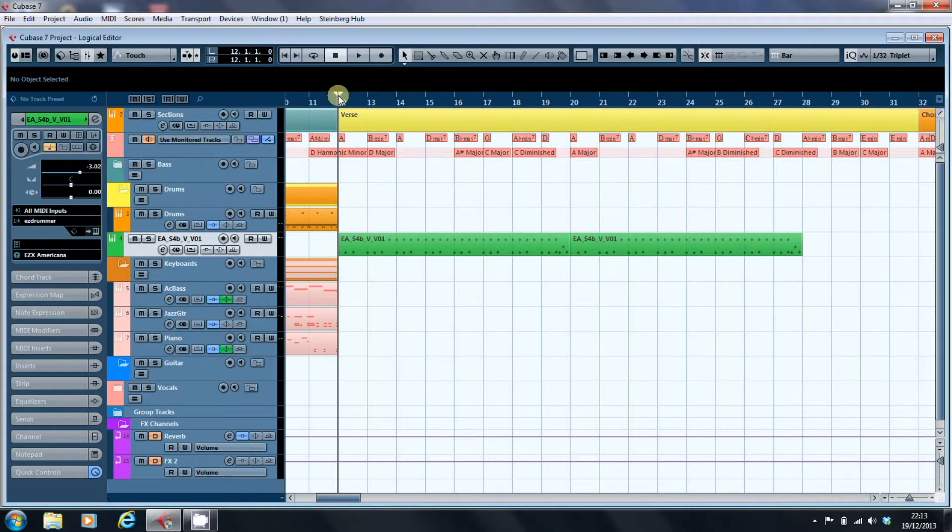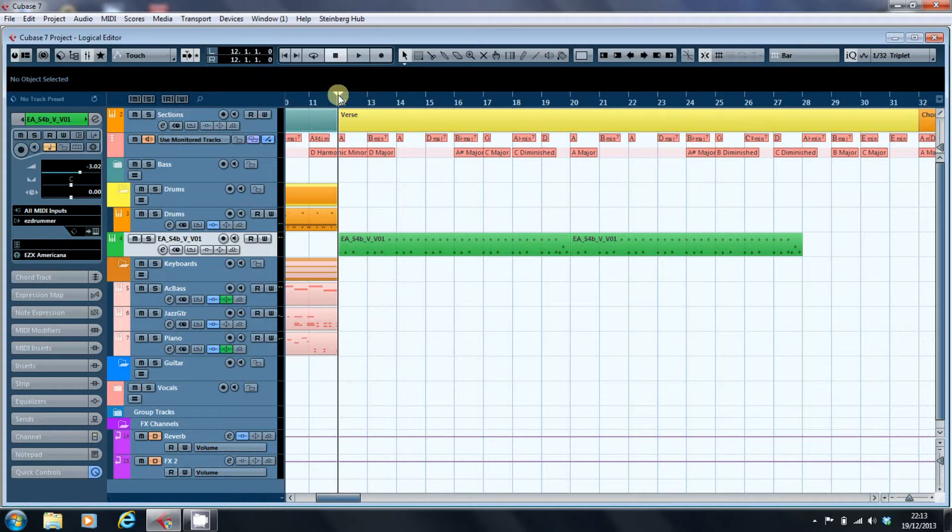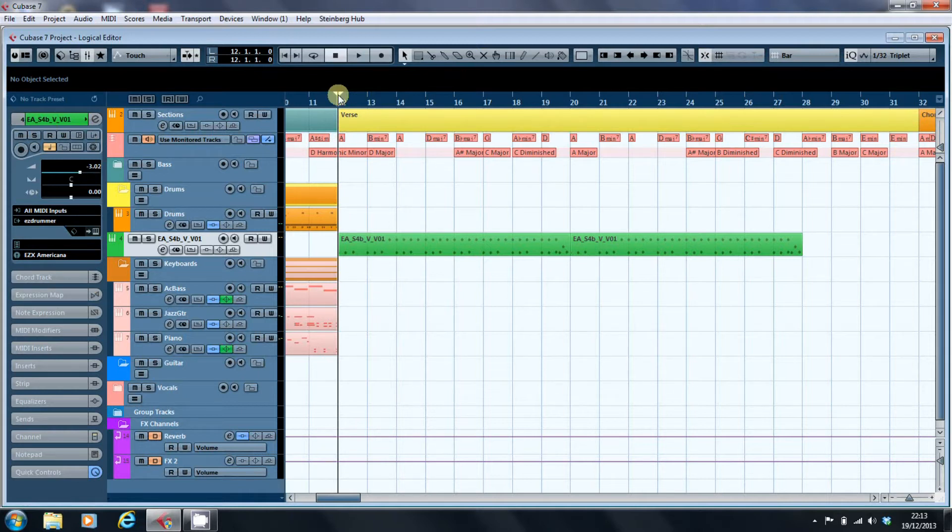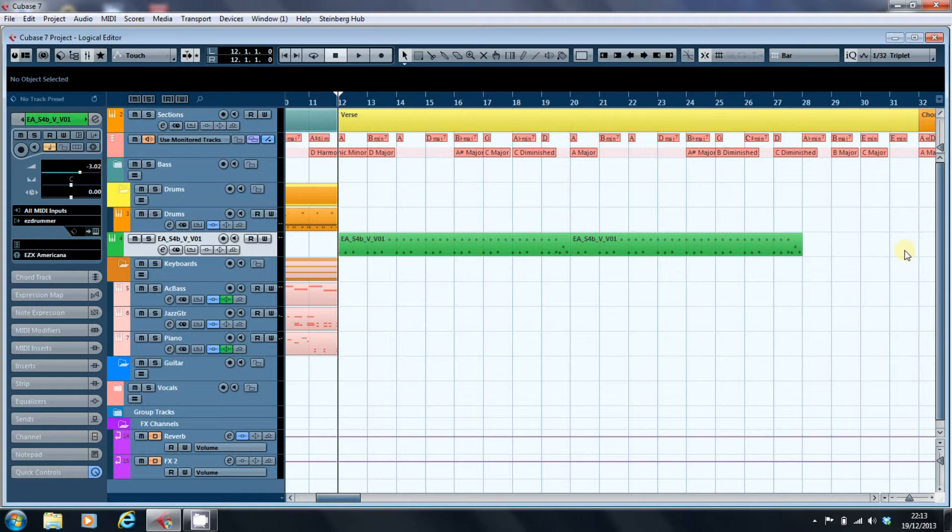What I've got here is a standard drum part from the Easy Drummer Americana drum set, one of the patterns that comes with it. For the purposes of this, what I want to do is create a four bar drum part at the end of this verse which accelerates the feel of the song.